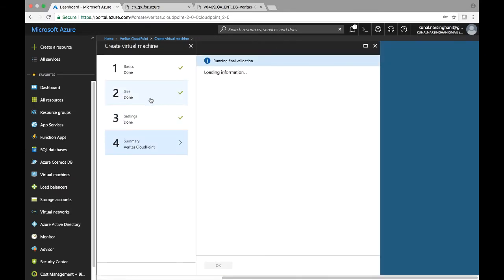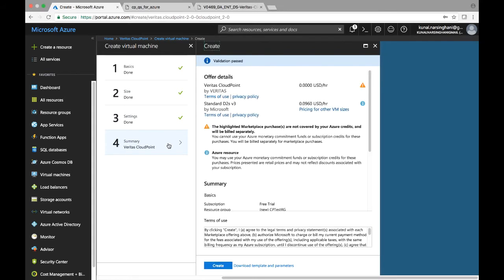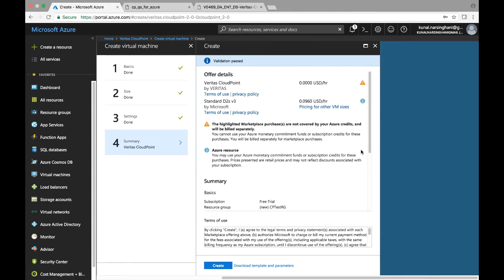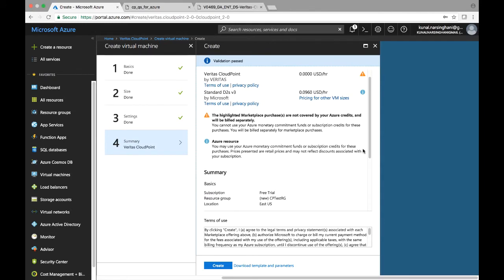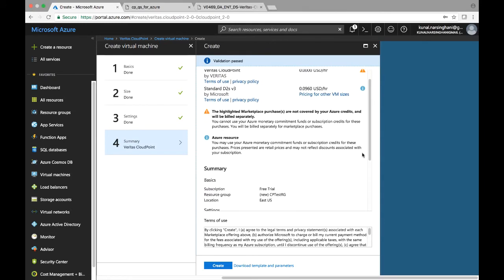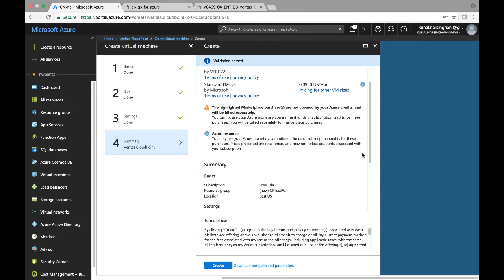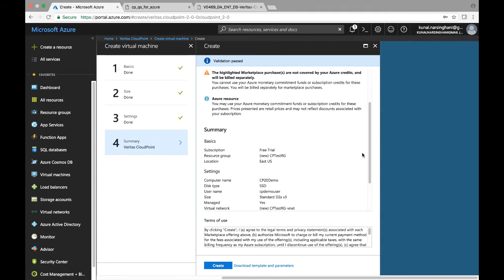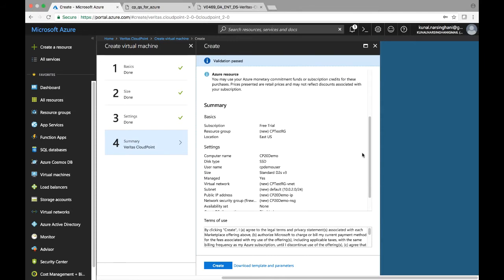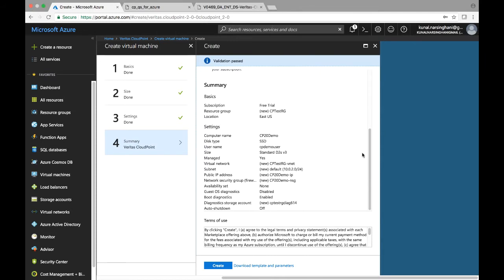So the final validation test would run at this stage. Validation should typically pass. And you can actually look at the summary of our settings that we specified for this particular virtual machine. So let's just scroll down and take a look at what our settings look like. Just make sure that some of those settings that we saw in the quick start guide are in compliance.